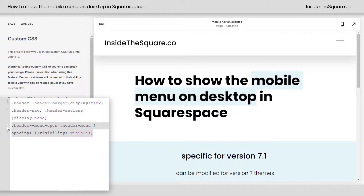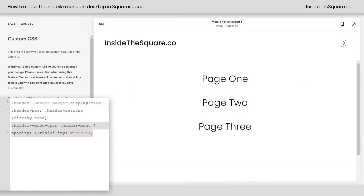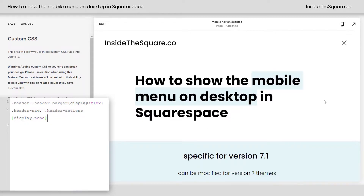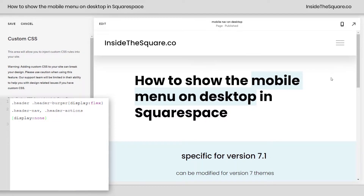Now, after that, we've added a code that makes sure we can actually see the menu when it's open. So if I click on this icon, we'll get the full-screen mobile menu on the desktop version of our site. If I remove this code from CSS — if we don't have that — even when the menu's open, we're not going to see anything. We can click it open and click it closed, and nothing will be visible. So we've got to have that extra line of code right there.